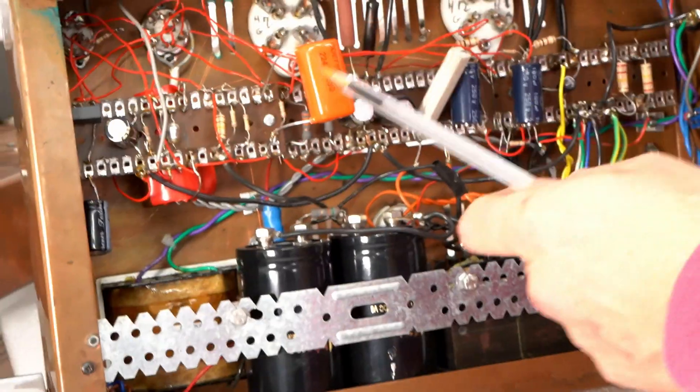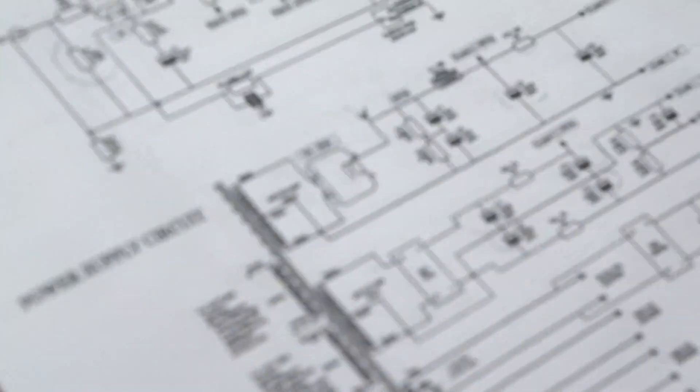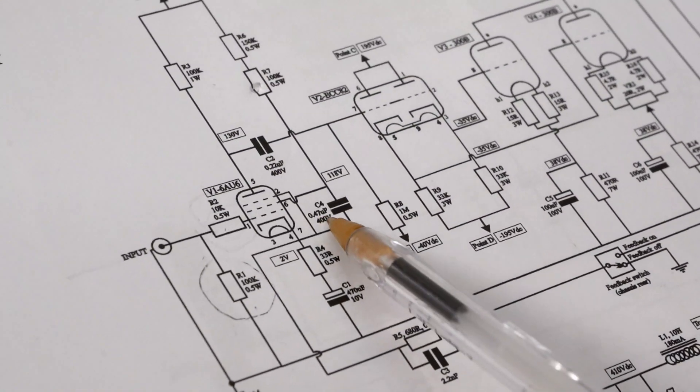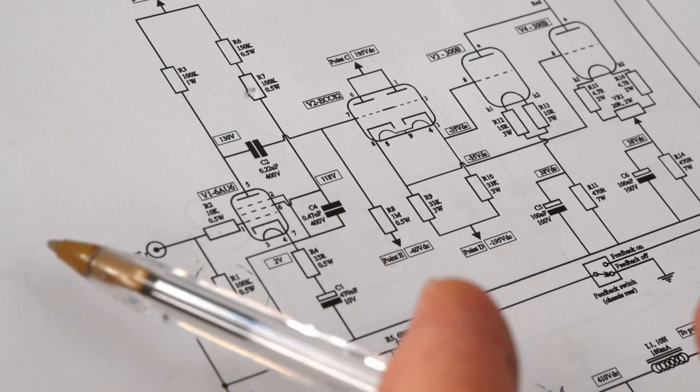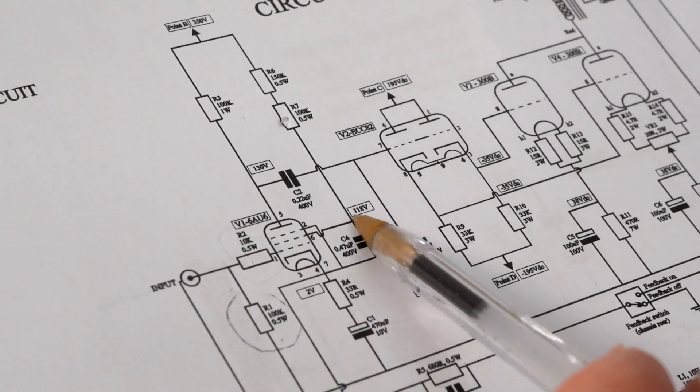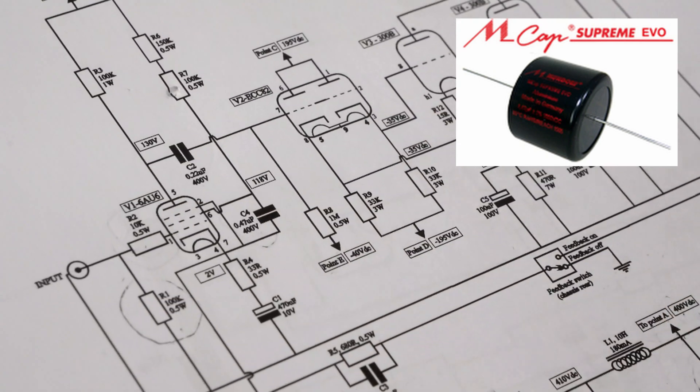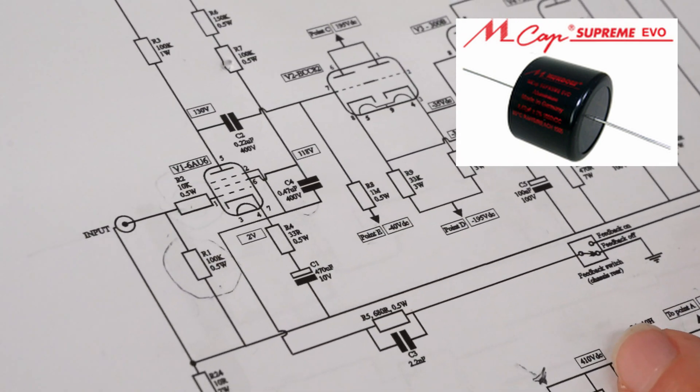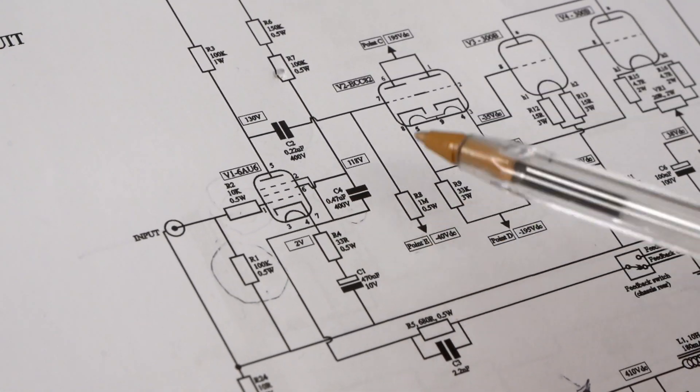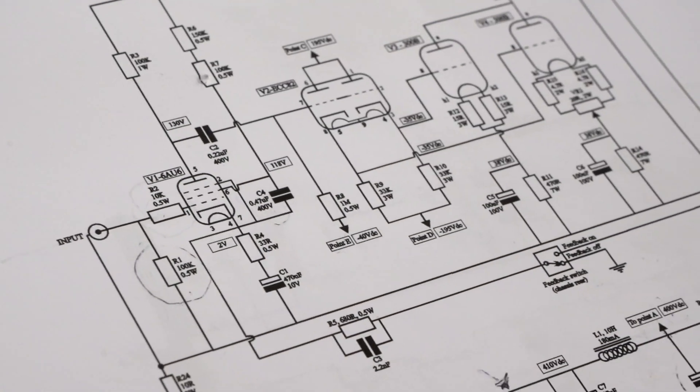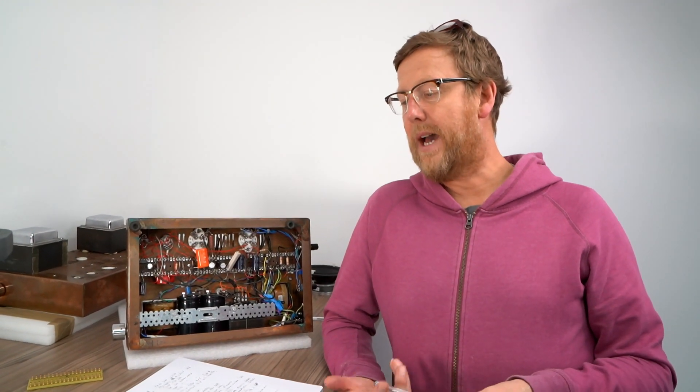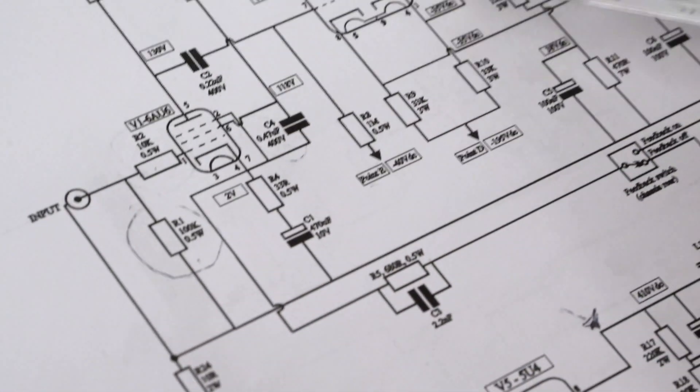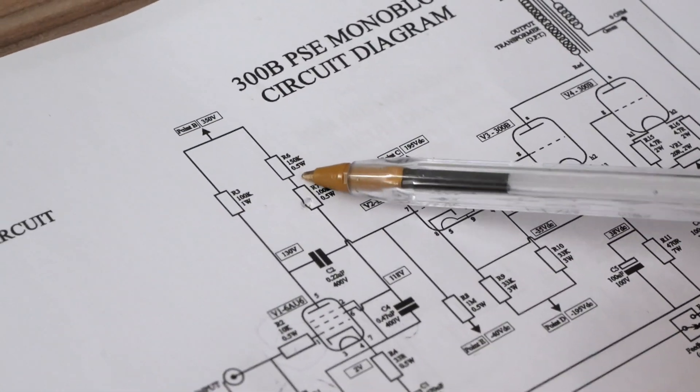For the 0.47, probably gonna go for a Supreme cap there which is a Mundorf product. It's nice to mix them up. Propylenes are quite analytical, detailed, whereas the copper foil caps, paper and oils, generally are very lively sounding. So it's a good combination to have. And then here we're going to be putting...